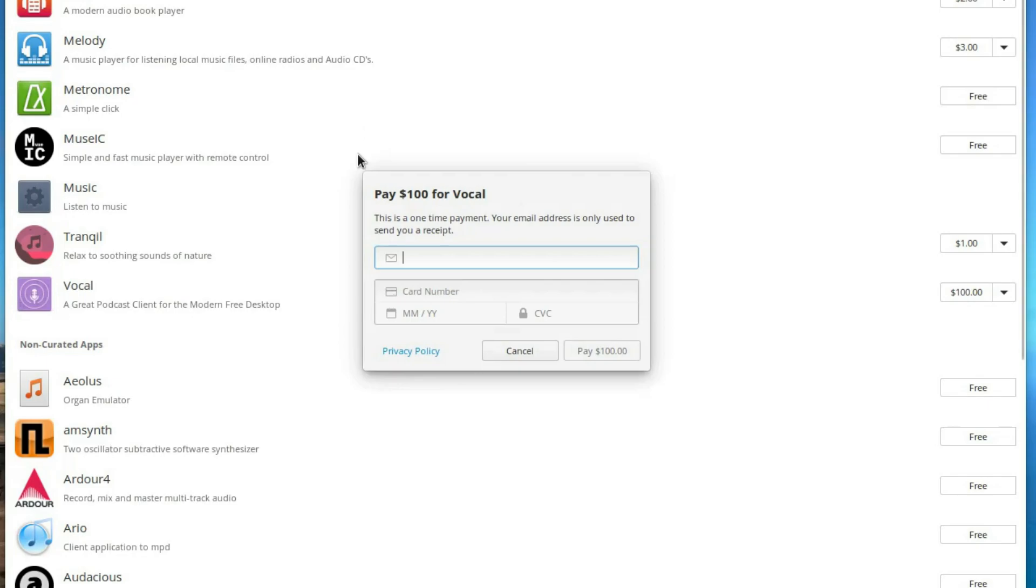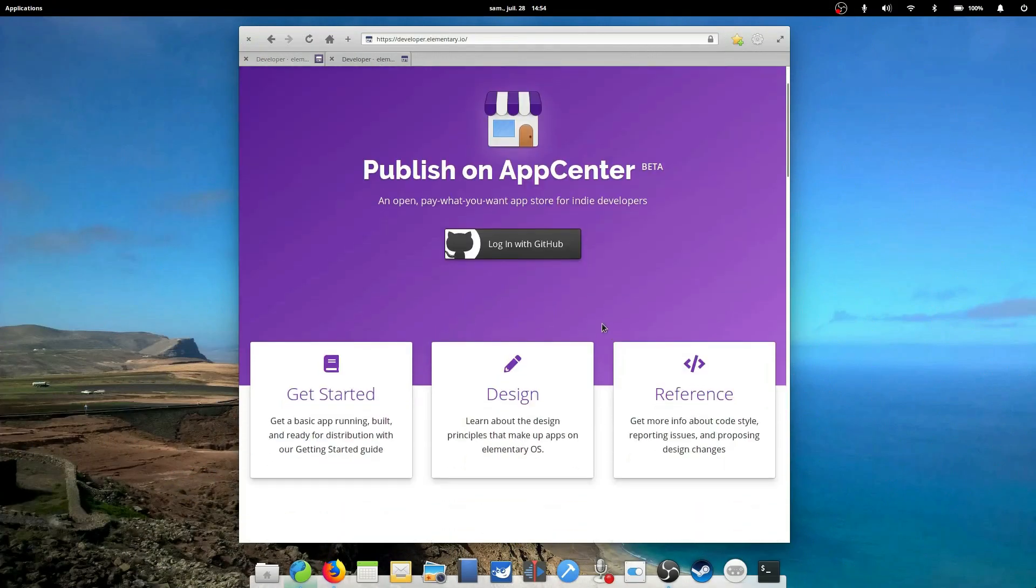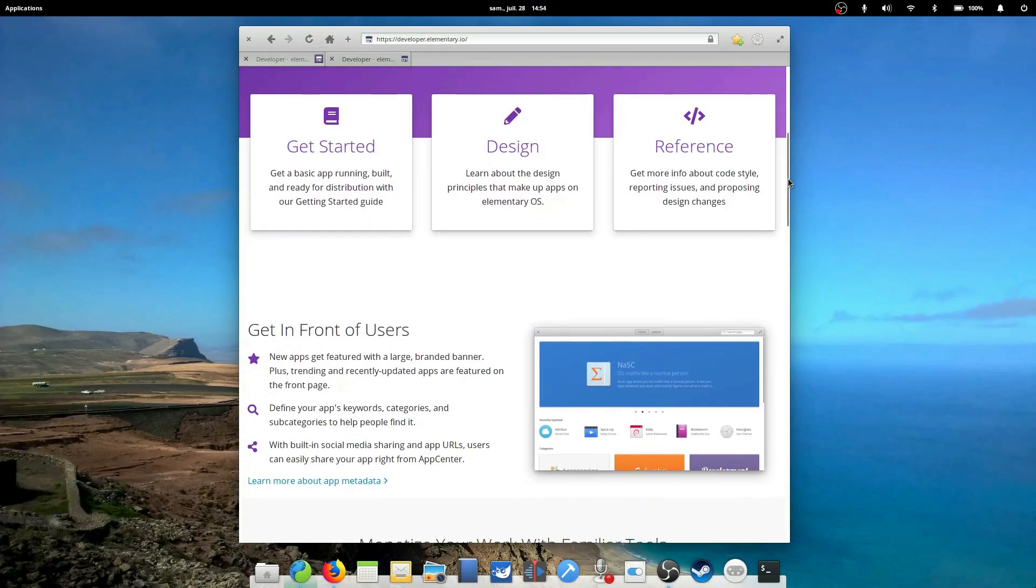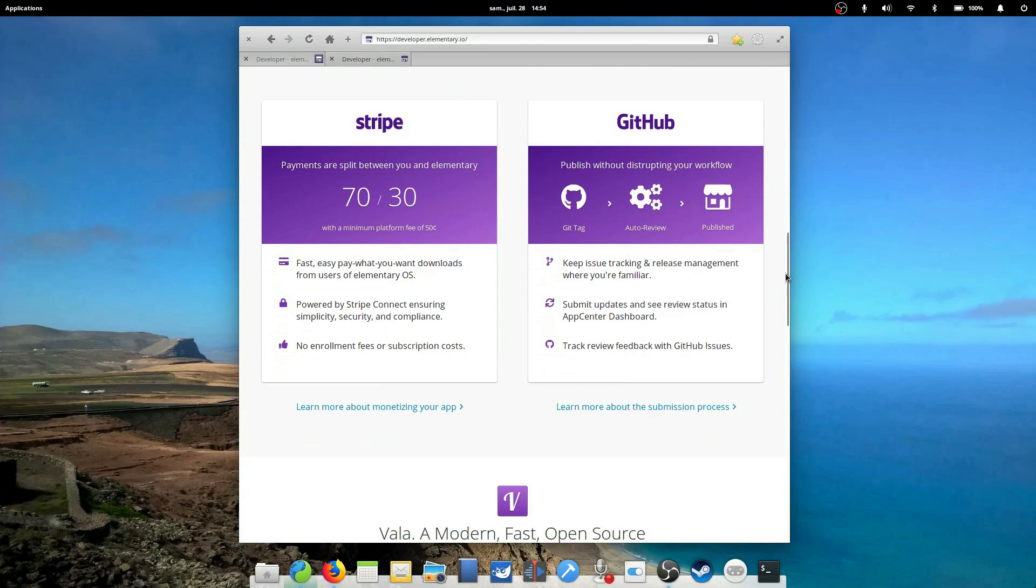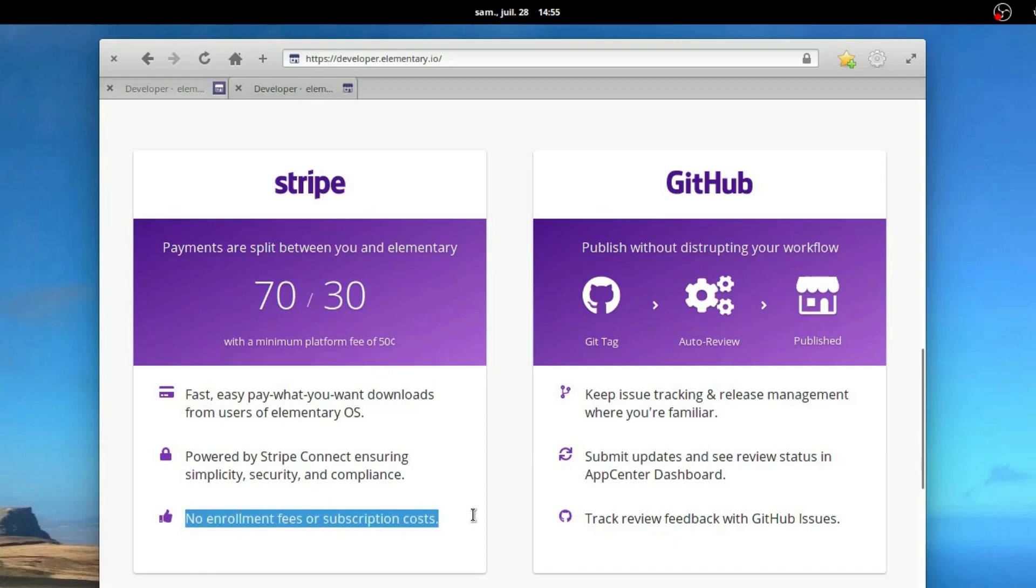Since it's an App Center, an App Store, and elementary OS has to provide servers and maintenance, they implement a revenue split of 70% for you and 30% for elementary, which helps them grow and keep developing the OS. It's a pretty standard fee for app stores.